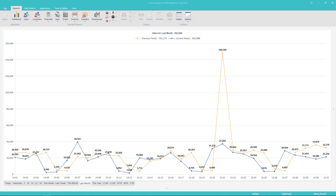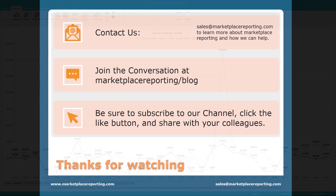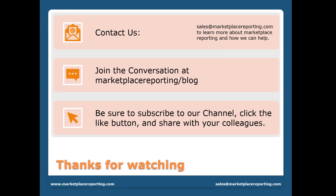Reports are crucial for any business, especially yours. Marketplace reporting provides you with better reports so you can have better results for your business. You can contact us at sales@marketplacereporting.com to learn more about Marketplace reporting and how we can help. You can join the conversation at marketplacereporting.com. Be sure to subscribe to our channel, click the like button, and share with your colleagues. Thanks for watching. Have a nice day.